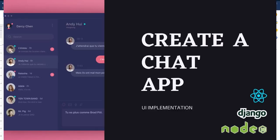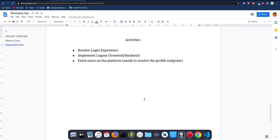Hello everyone and welcome back to yet another episode on our chat app. In this episode we are going to run through a list of activities: resolving the login experience, implementing logout, and fetching users so we can start chatting. We need to do some adjustments on our back-end before we actually start with any of those flows, so let's get on to it.